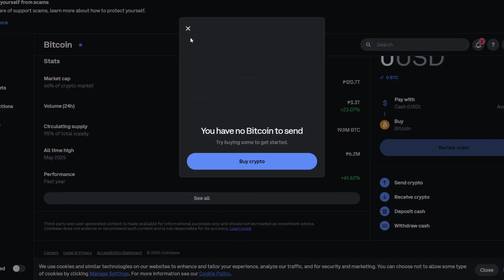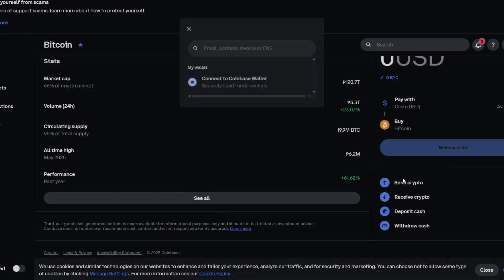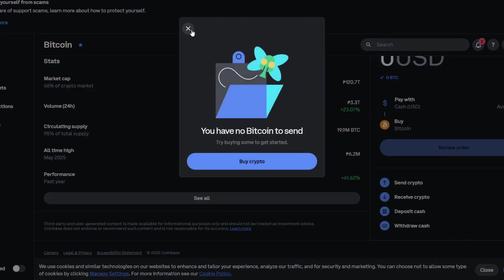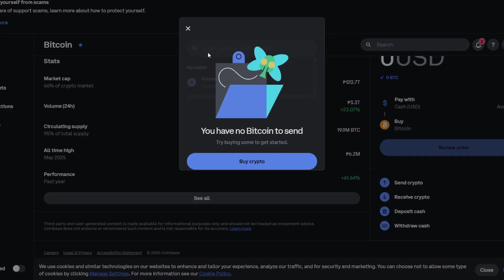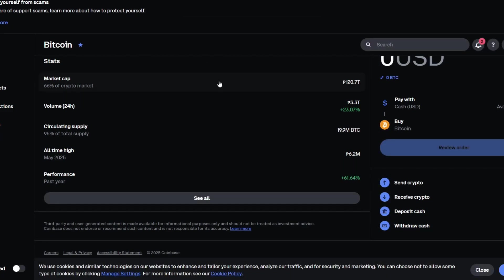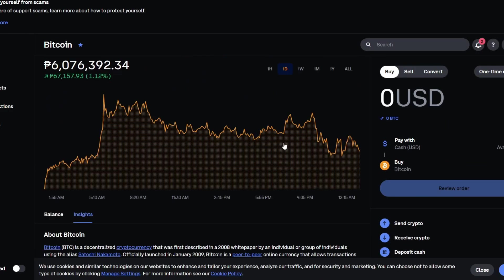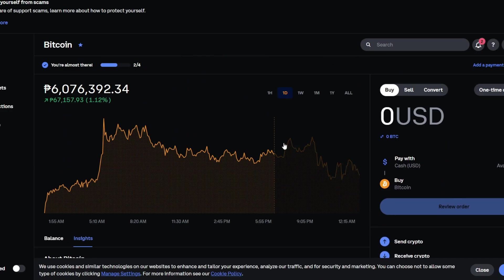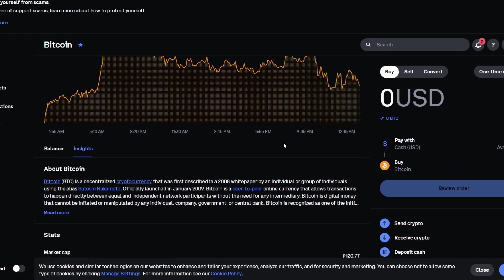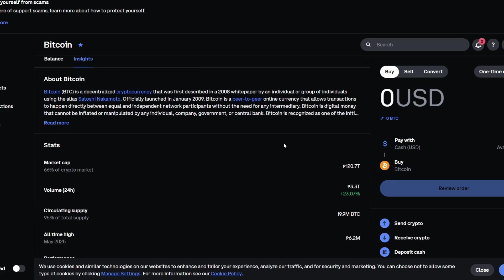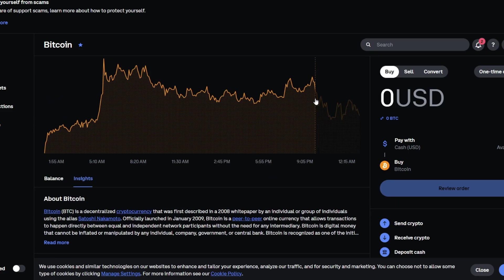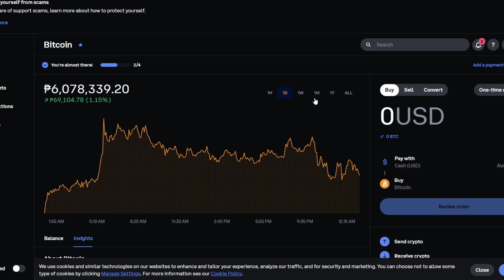On this page, paste the wallet address that you got from your Tangem application. Then double check the network. If you're sending ETH, make sure that you're on the Ethereum network, not Polygon, BEP20, or others.